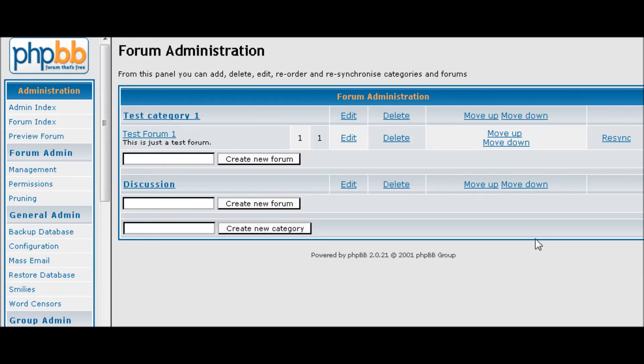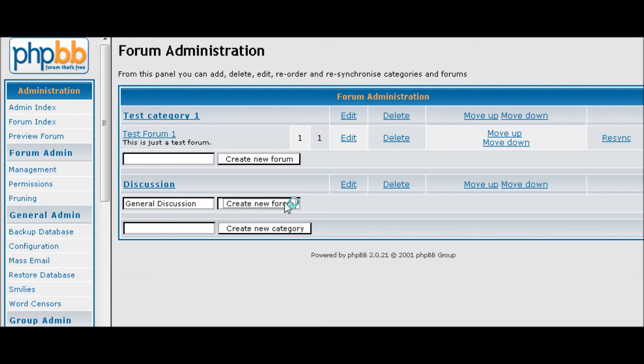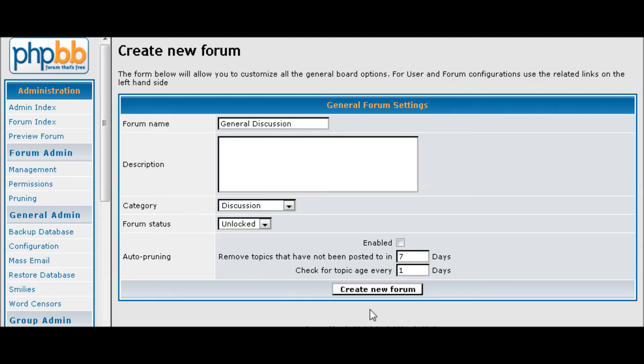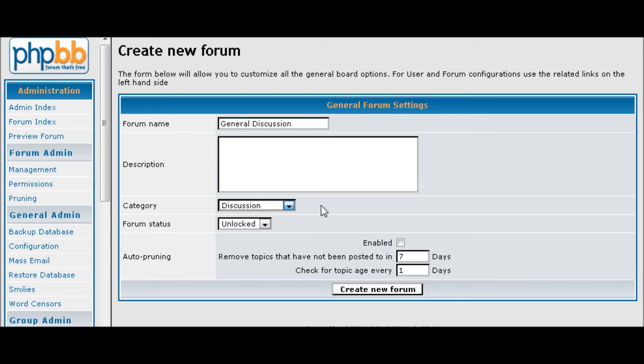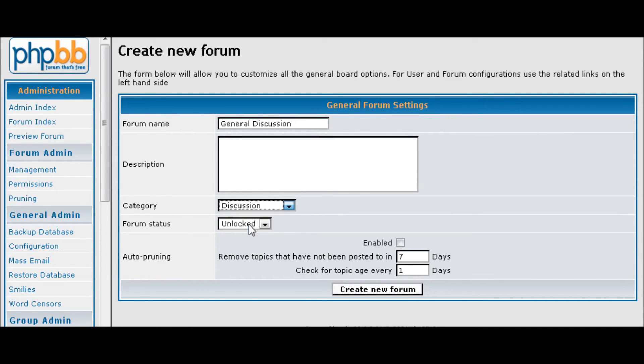And then here we'll put general discussion and create that. Now this is where you would pick your category that your discussion forum goes in and put it in discussion for us already because we don't want it in the test category.